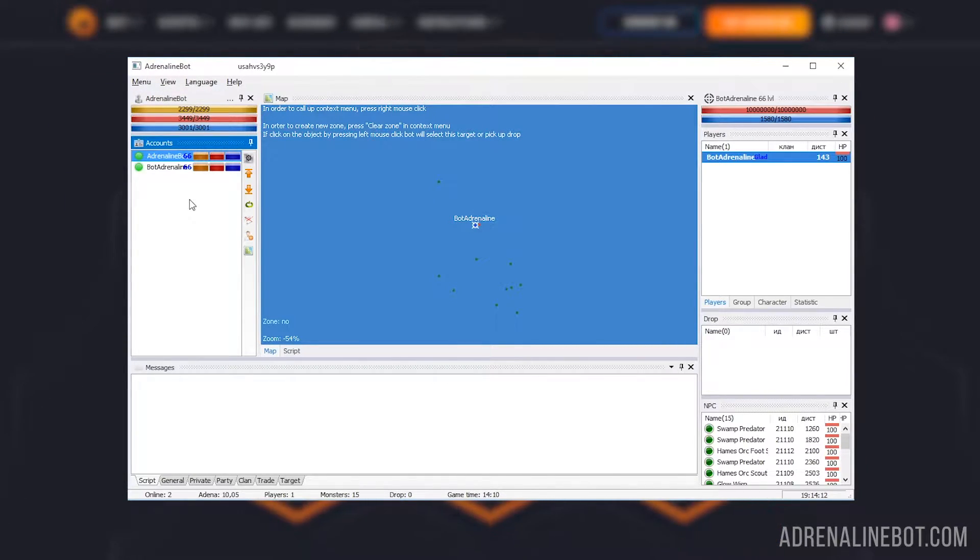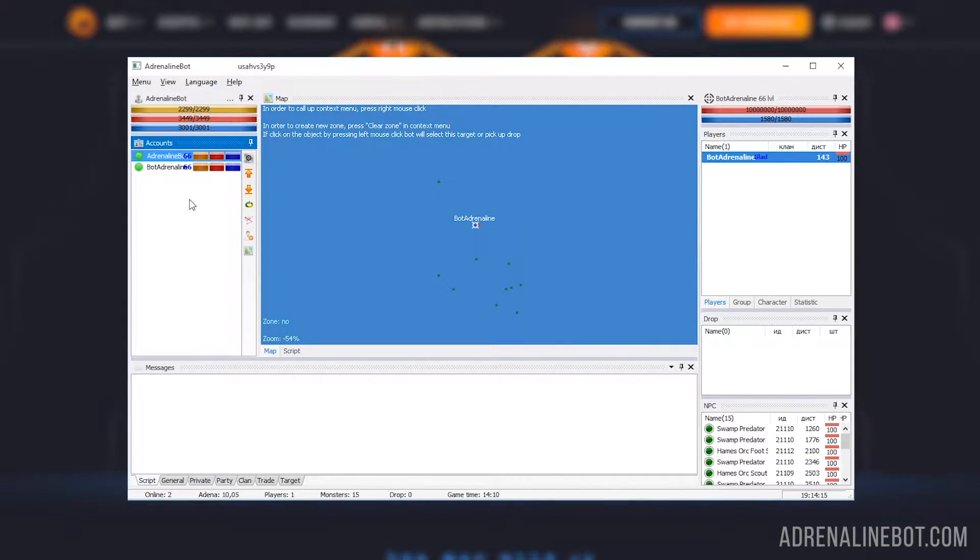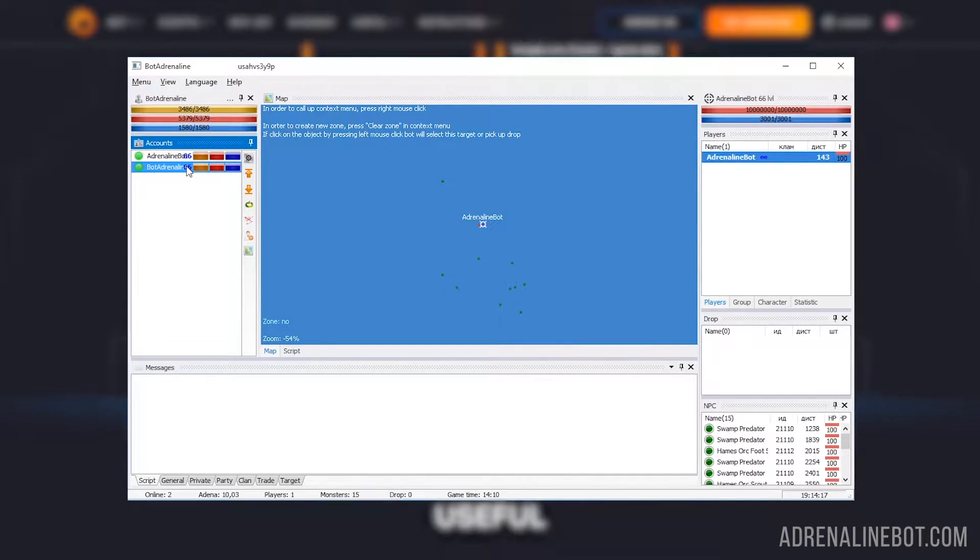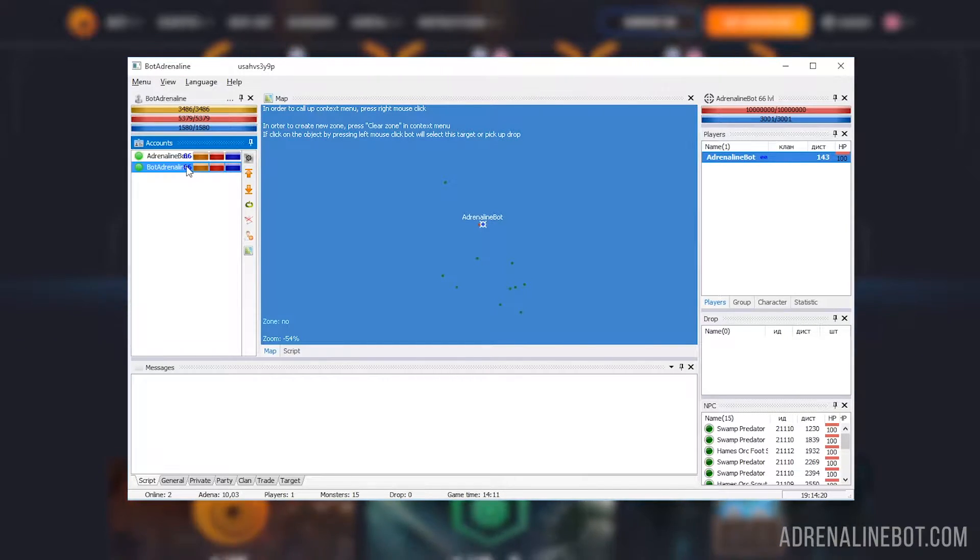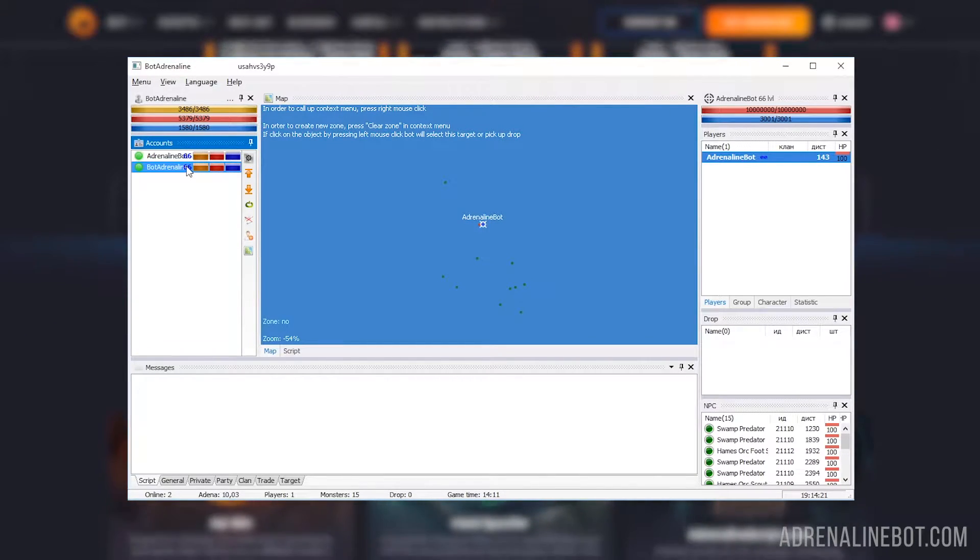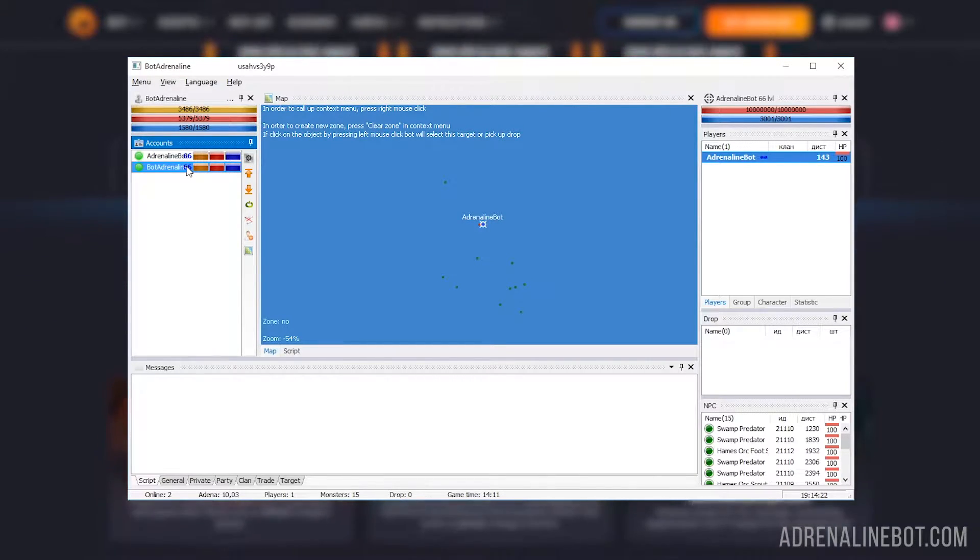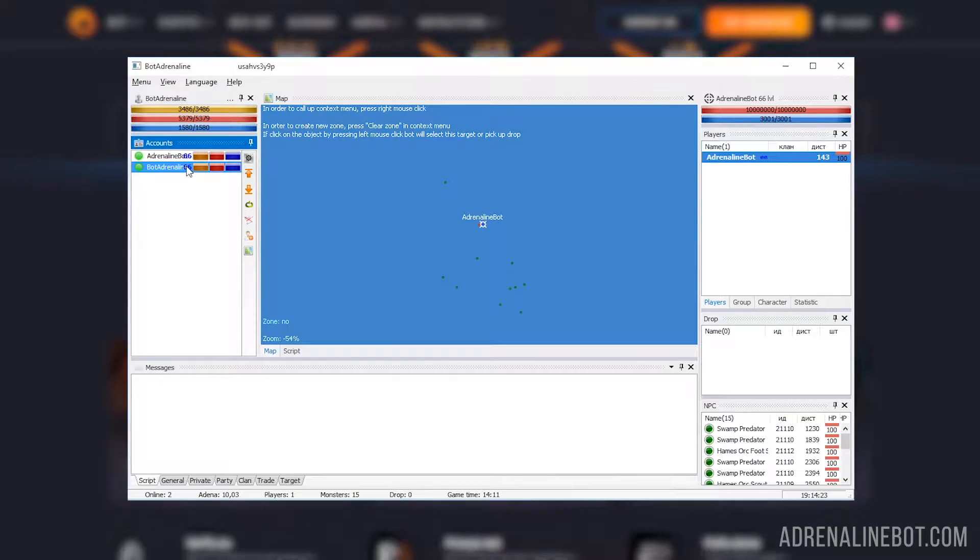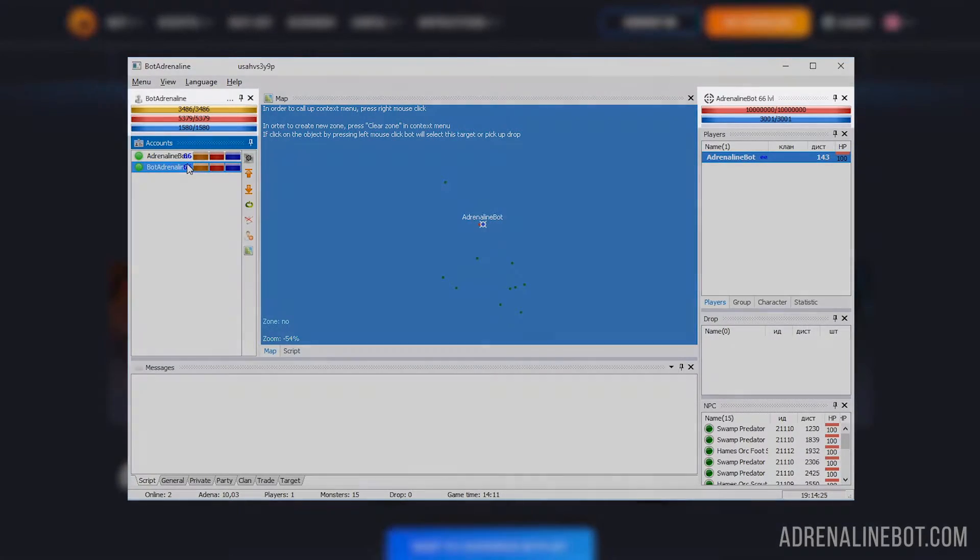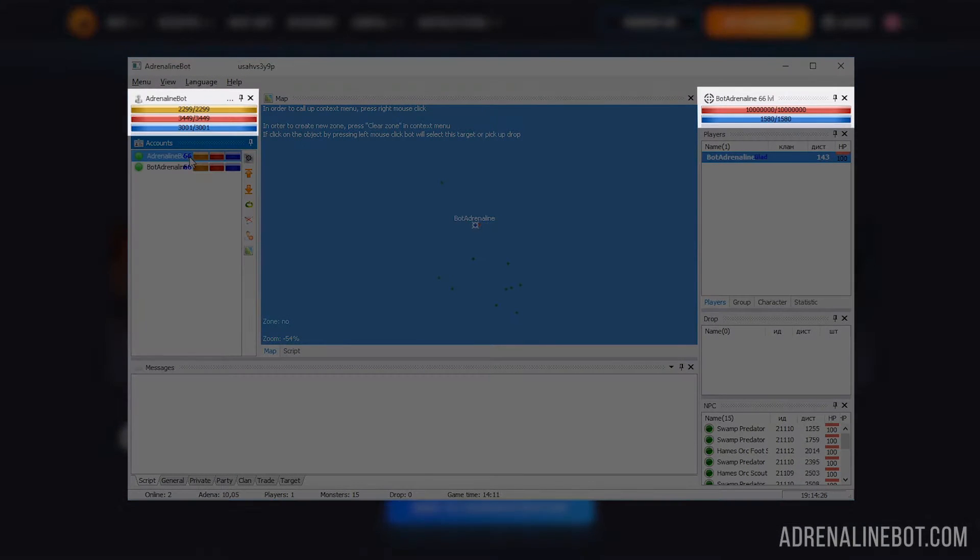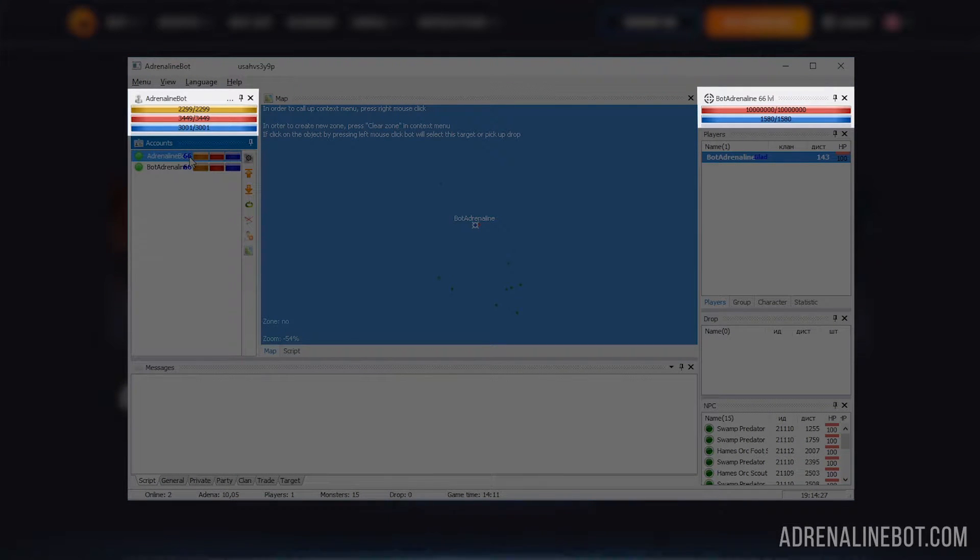Essentially, the list of accounts is a fundamental control element. If we select any account, all other interface elements will start displaying information associated with this particular account. For example, information about the HP, MP of our character and his target.